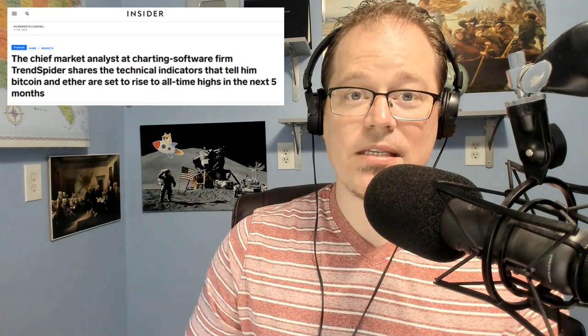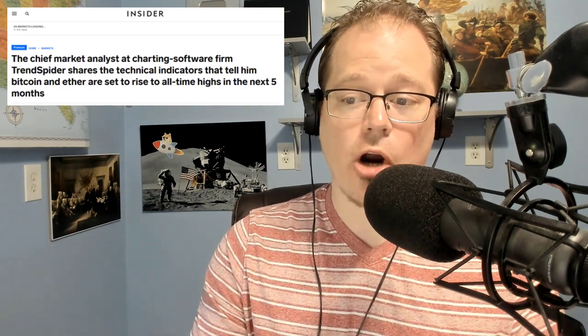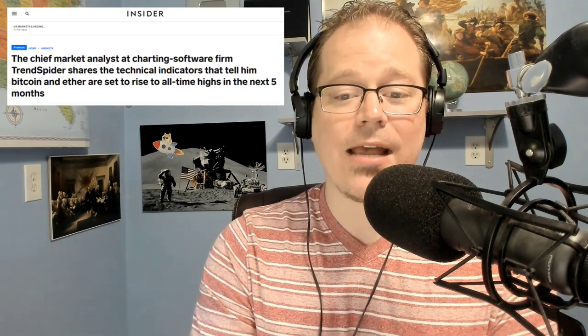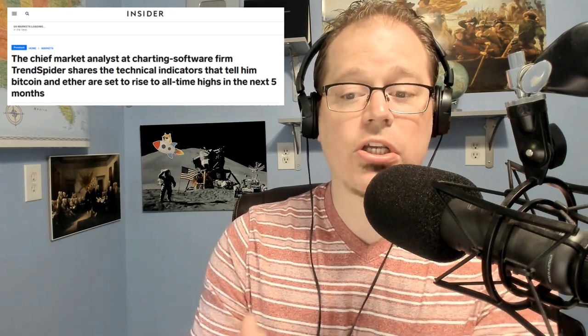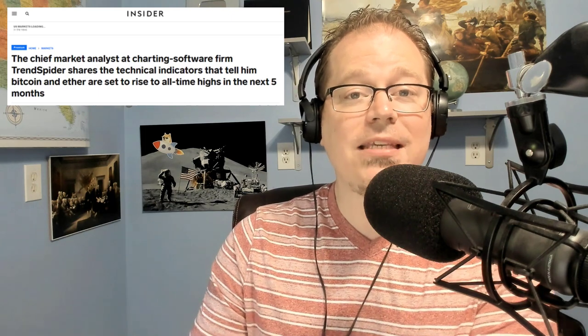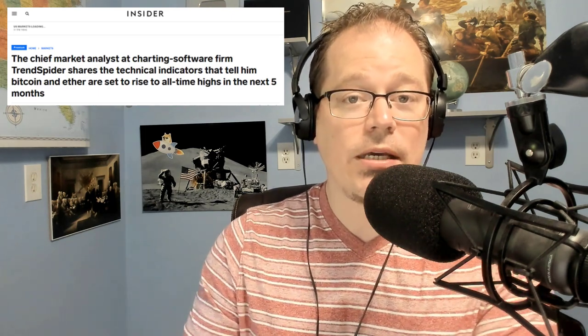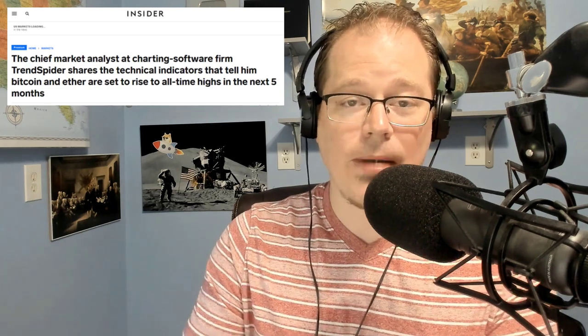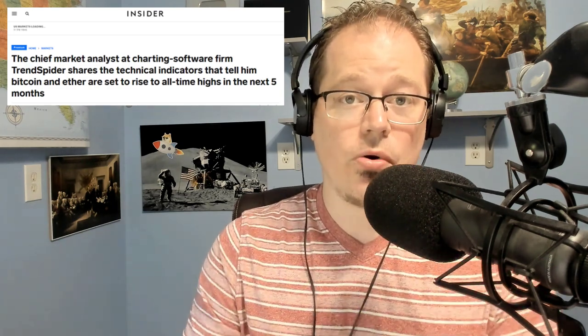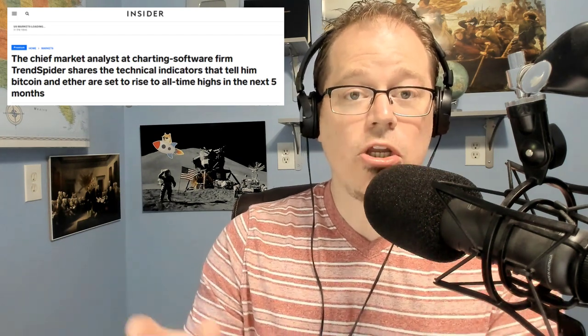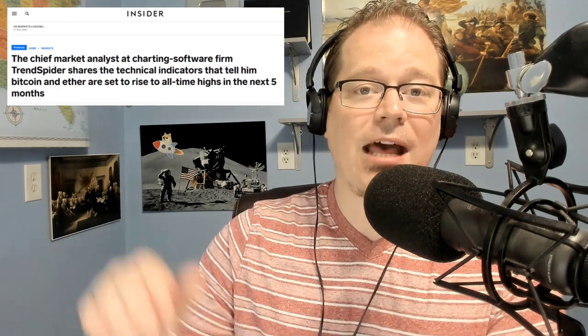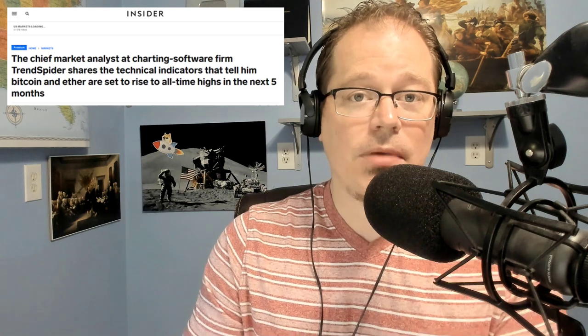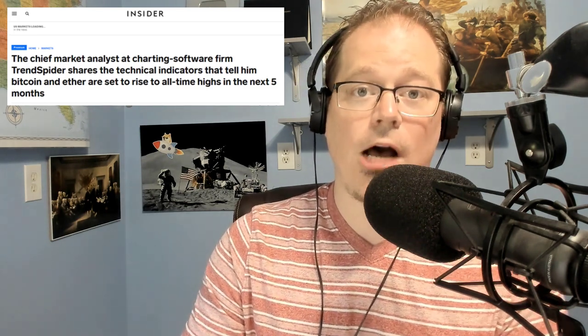This was reported by Business Insider today. The chief market analyst at charting software firm TrendSpider shares the technical indicators that tell him Bitcoin and Ether are set to rise to all time highs in the next five months. That's by the end of the year. I have been seeing the same trend as well, in particular in Ethereum. But I believe Bitcoin can do it as well. I think Ethereum might hit 5000 or more. This is huge for Dogecoin as well, because if the crypto market is healthy, Dogecoin's potential is there and it will rise right along with it.